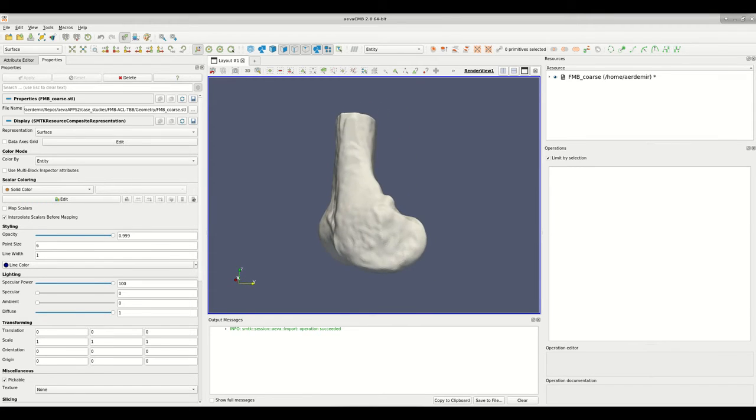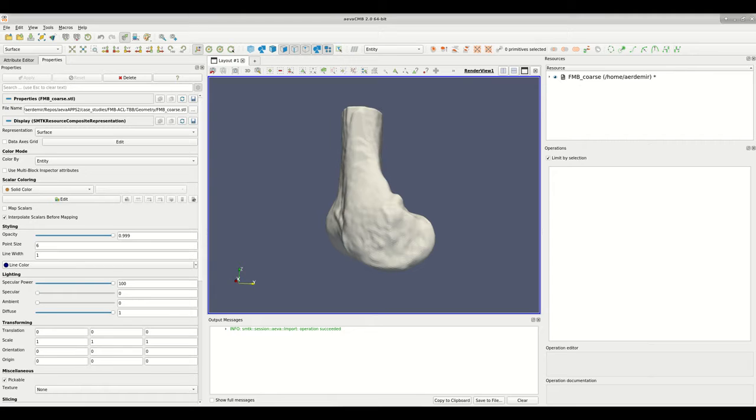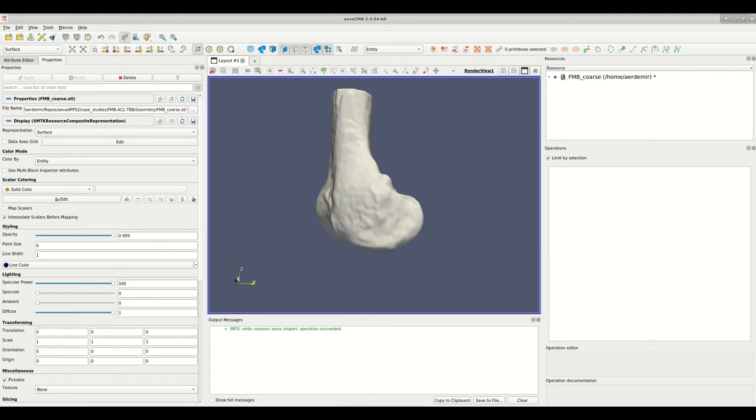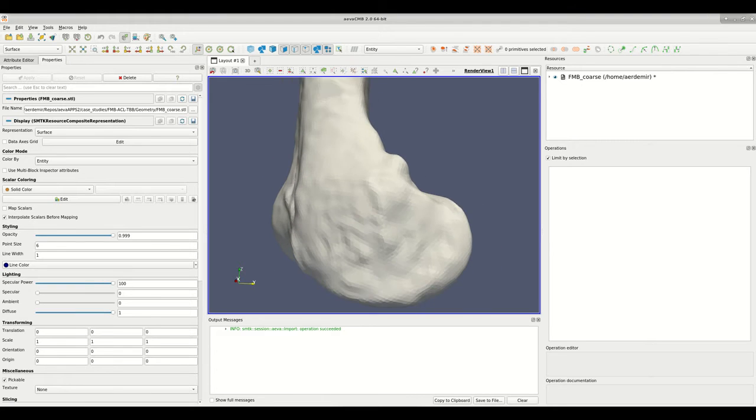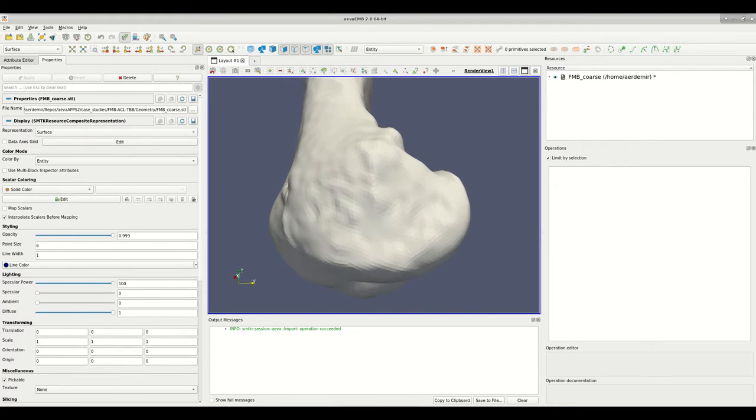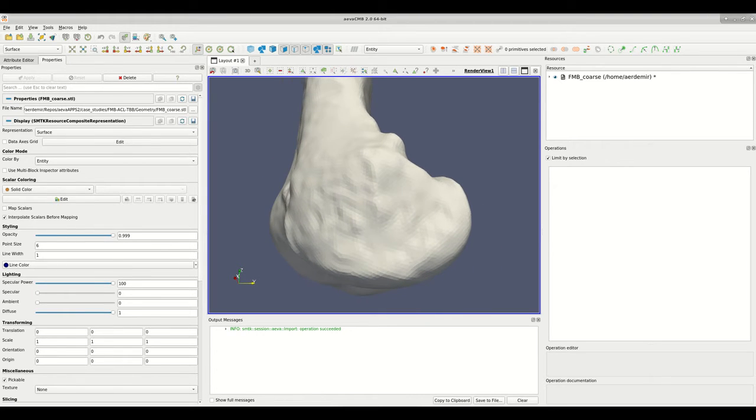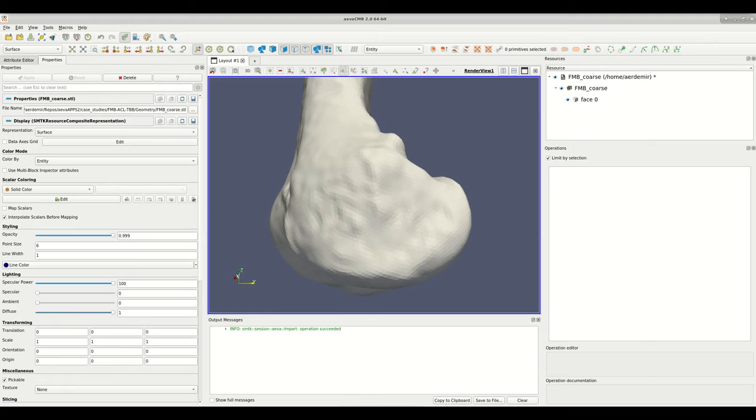In this video we will be demonstrating how to use the freehand region selection tool in AVA CMB. A surface representation of the femur bone is already loaded. This mesh-based representation of a femur bone is available in the download package as an STL file.